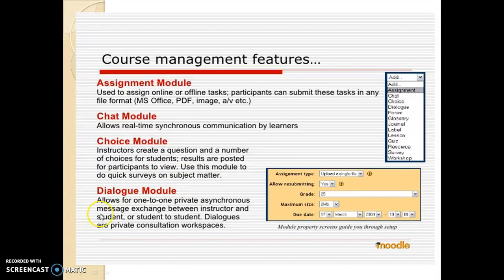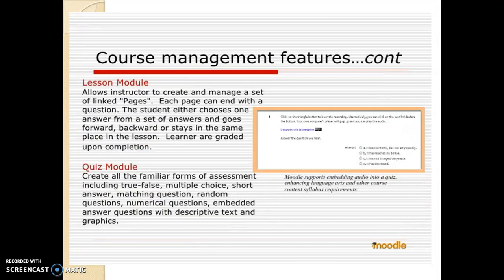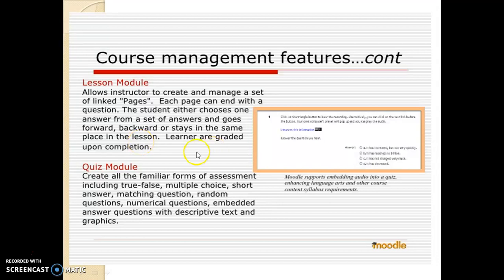There is a dialogue module which allows one-to-one private asynchronous message exchange between instructor and student, or student to student. Dialogues are private consultation workspaces. There are also lesson modules, which are important for instructors — they allow the instructor to create and manage a set of linked pages. Each page can end with a question, and the student either chooses an answer and goes forward, backward, or stays in the same place in the lesson. Learners are graded upon completion.